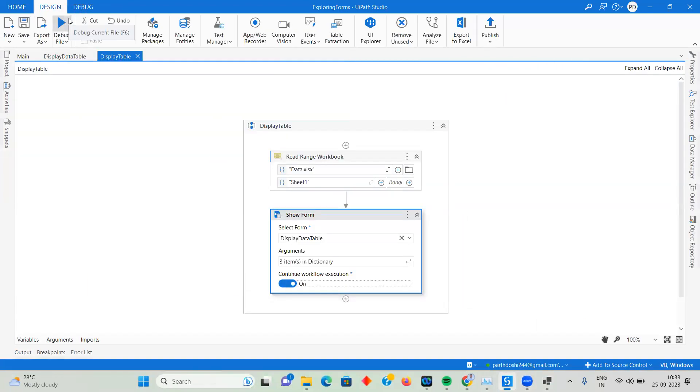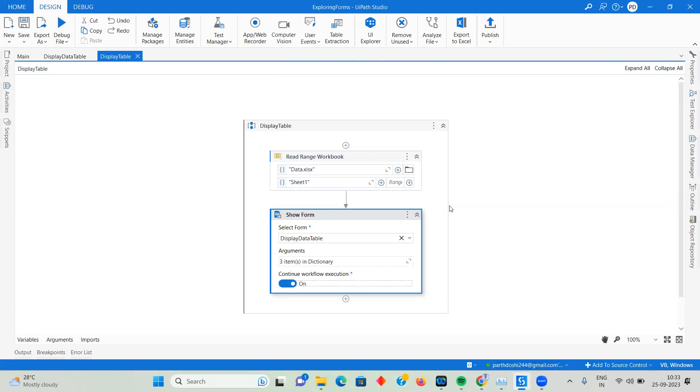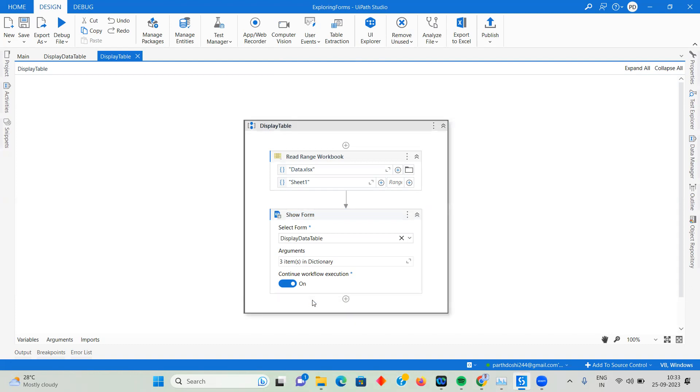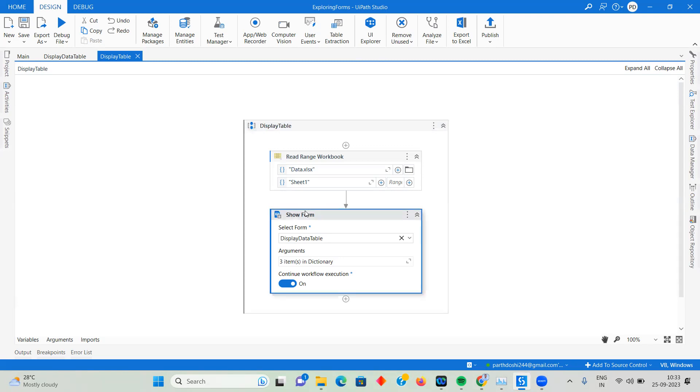It hardly showed for a few seconds and stopped the execution. This means Continue Workflow Execution means after the form is displayed, continue the workflow execution. If you're doing nothing over here it will just close it, but if you're doing some operation it will perform those operations. Then once the operation is performed, you can again use Show Form activity to display the form.